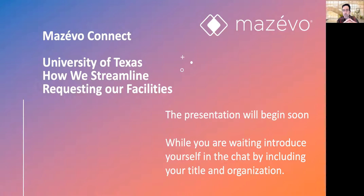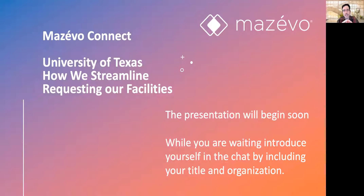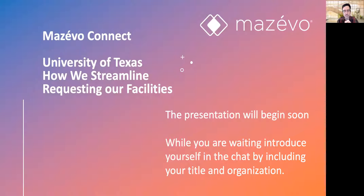We're super excited today. We've got Kimberly Nielsen from the University of Texas presenting on how they use requests in Mazavo, sharing things they do and what they've learned along the way. The way these sessions work is we'll let Kimberly present as she goes through. If you have questions, go ahead and put them in the chat. We're definitely going to save a few minutes at the end for Q&A.